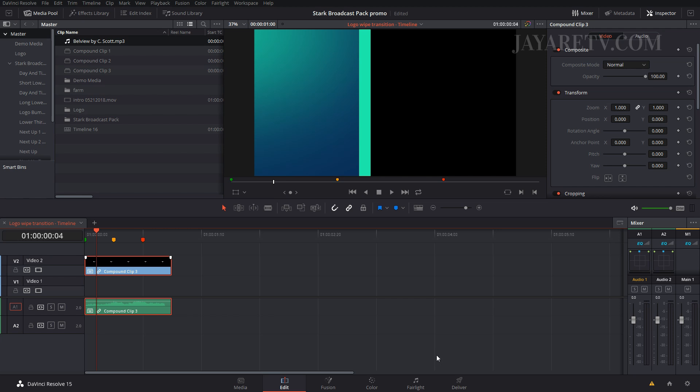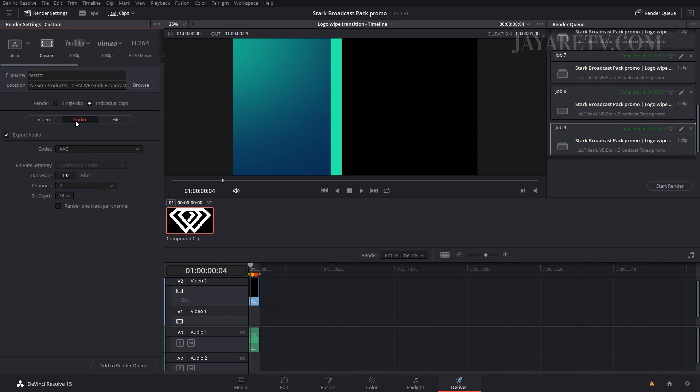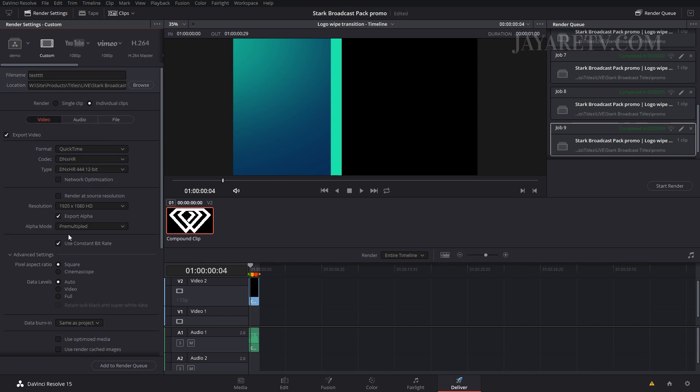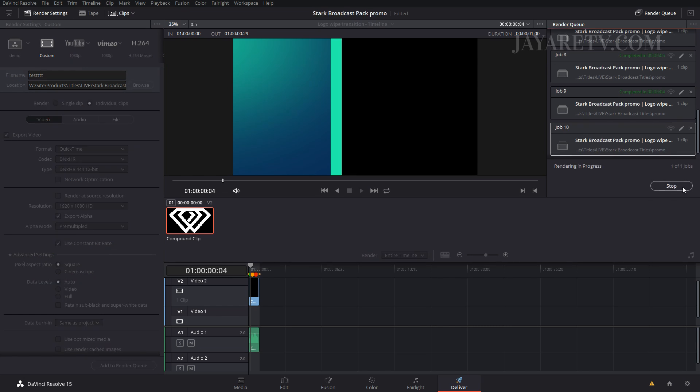Now we would just go over to the renderer and we'll just add another T into here for test. We just export here, leave all these settings the same, just make sure you have export alpha, and we'll click render and then actually render this out.